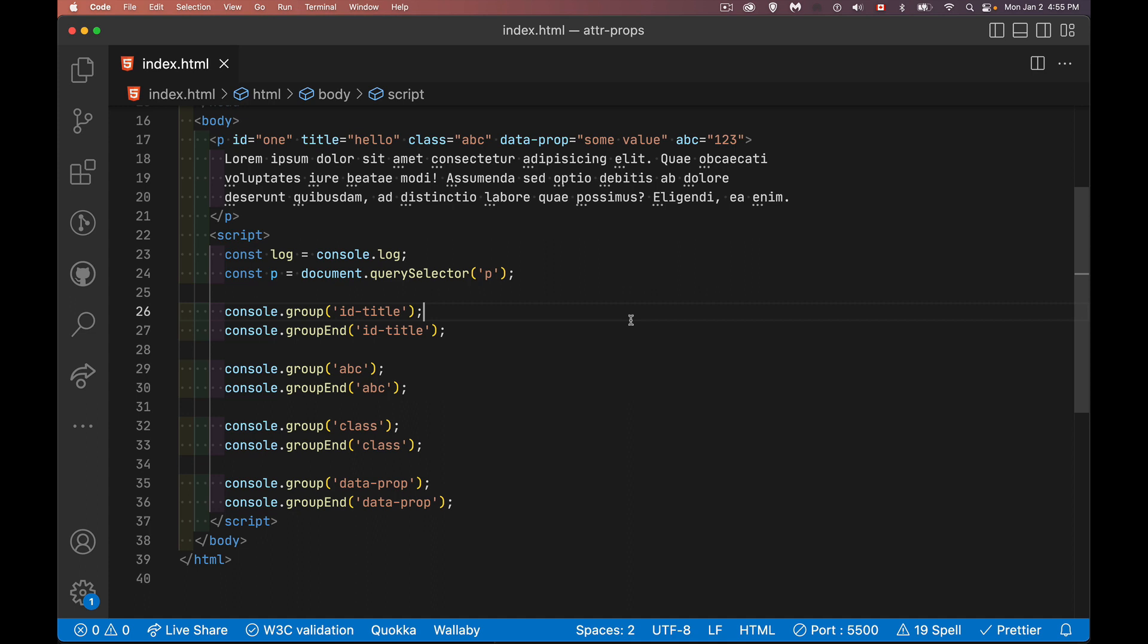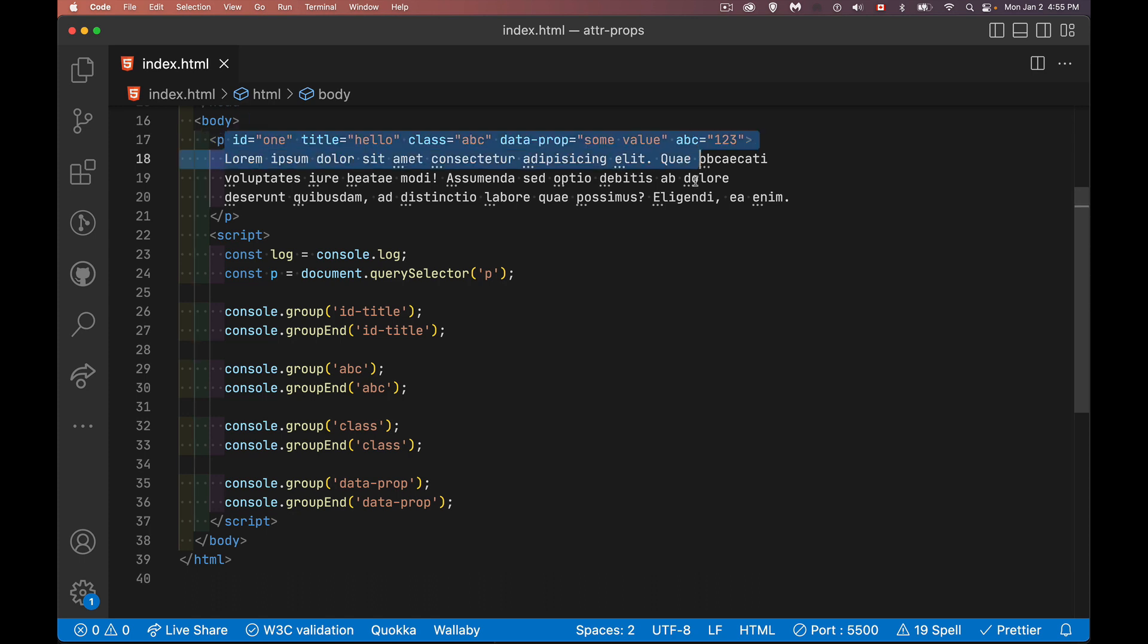All right, so today we're going to be talking about properties and attributes within HTML. So here I have a paragraph, very simple paragraph, but I've got a whole bunch of attributes that I've added here. So in HTML, these are called attributes.